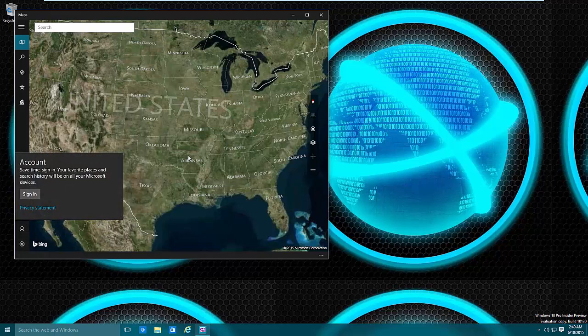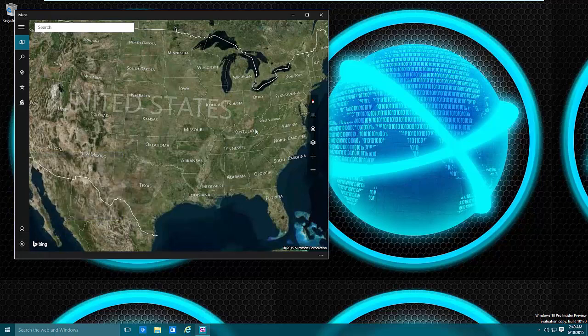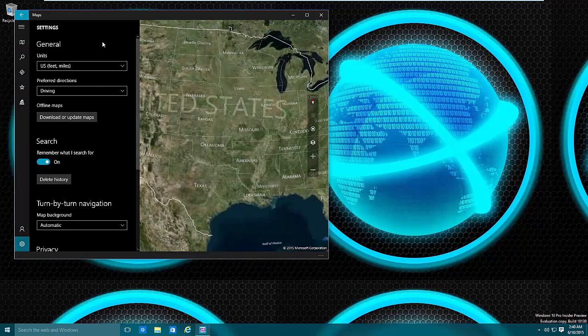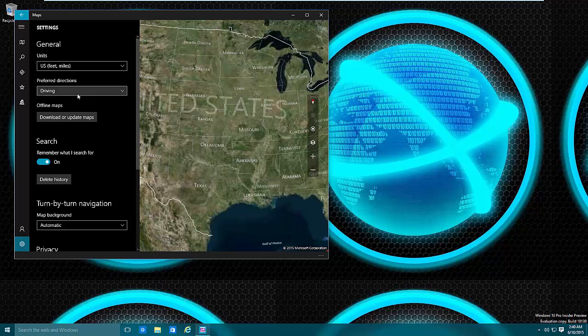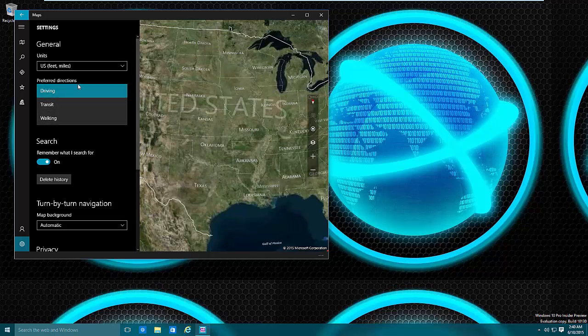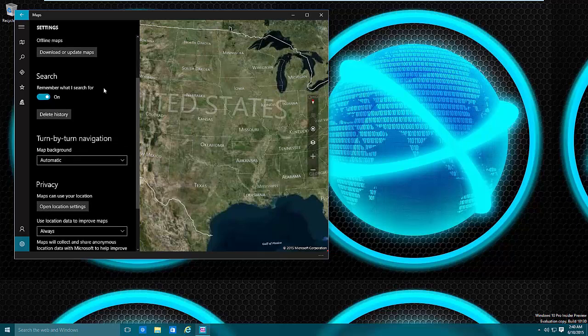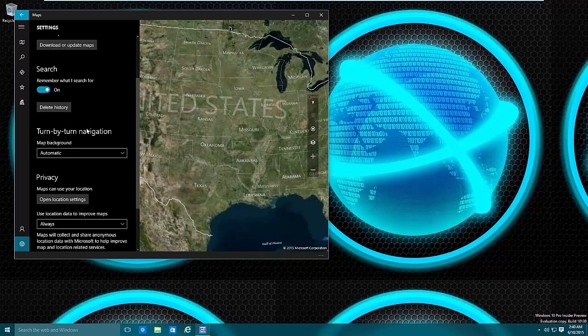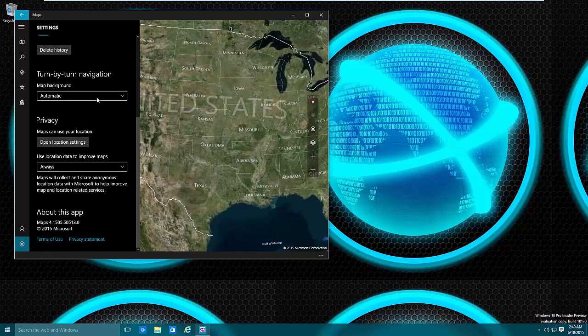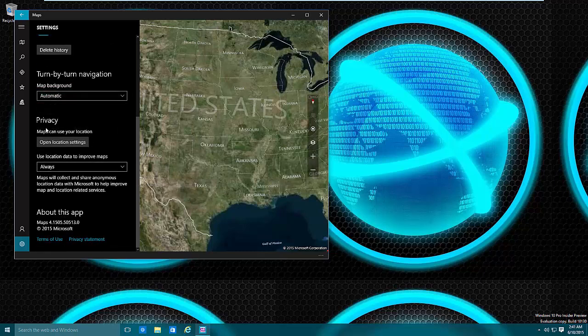But anyway so let's jump on in and we can go to account and sign in, then we can mark virtual home and other places. But let's go into settings and within settings we can set our units for driving, preferred direction type, driving, transit, walking, offline maps which I'll show you in a second, and search history, turn by turn navigation, day or night background, privacy and so on.